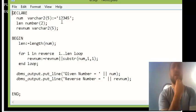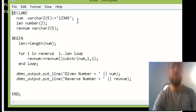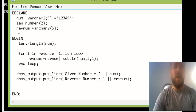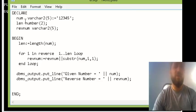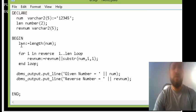I have a length variable which will give me the length of this, because tomorrow I can have different numbers. And then a reverse number variable in which I will store the reverse number.